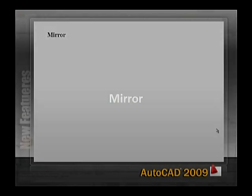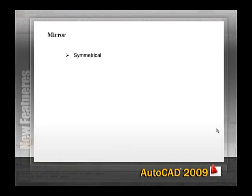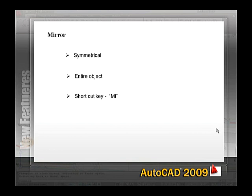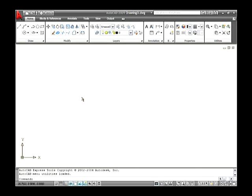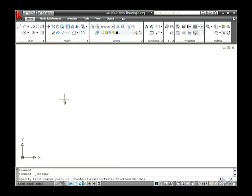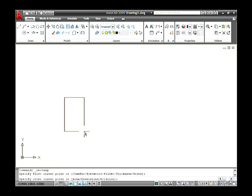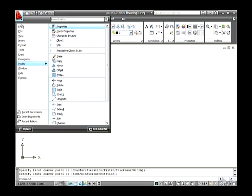Mirror. Mirroring is useful for creating symmetrical objects because you can quickly draw half the object and then mirror it instead of drawing the entire object. The shortcut key used to type on the command line is MI. Draw a sketch on the drawing area — the one you wish to mirror. Go to Modify menu and select the Mirror option.